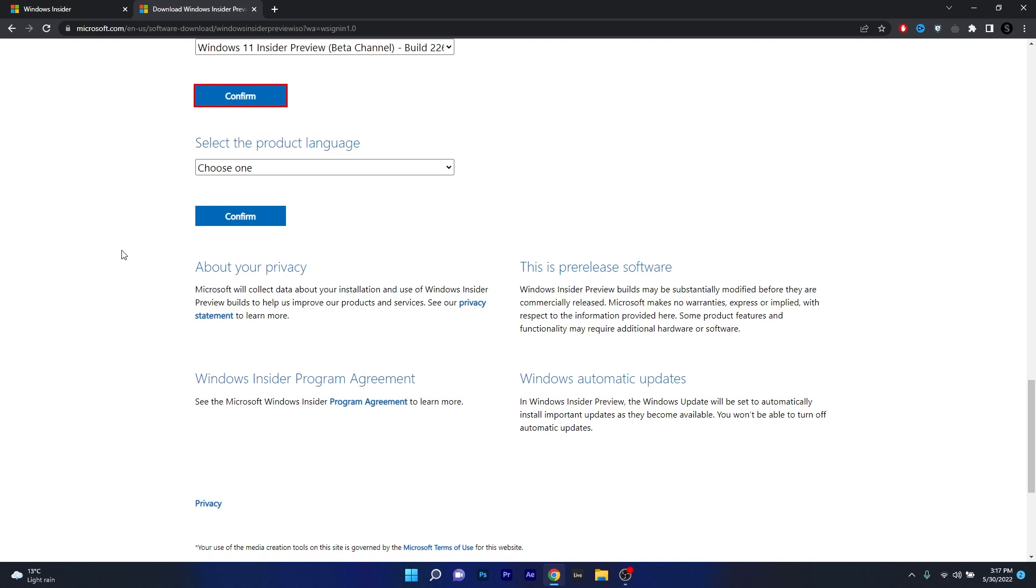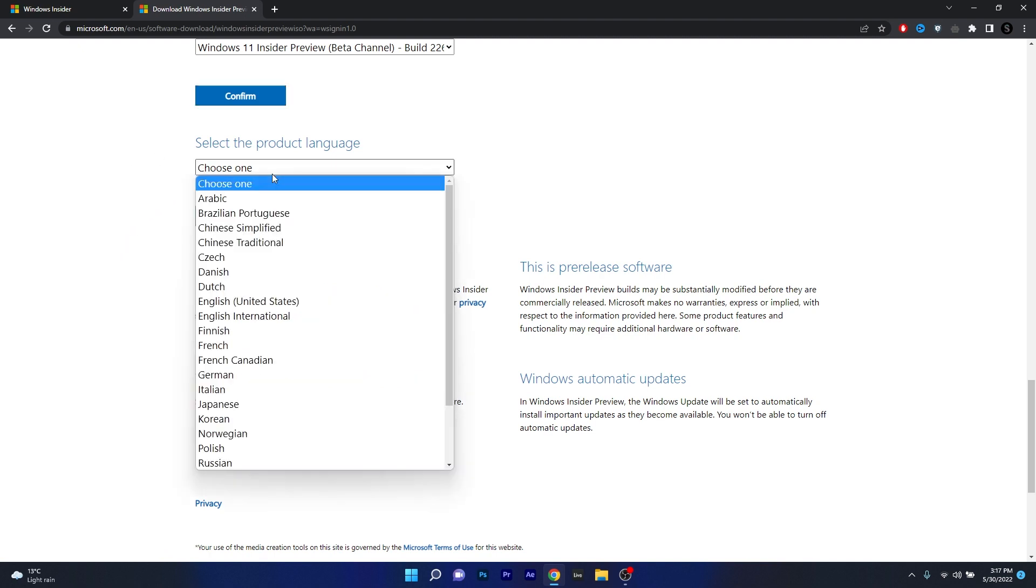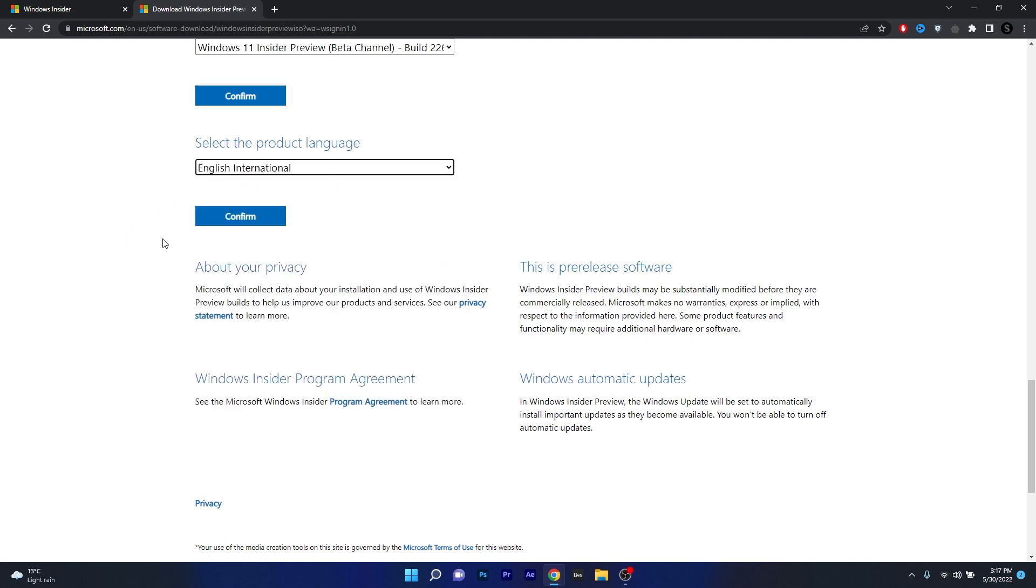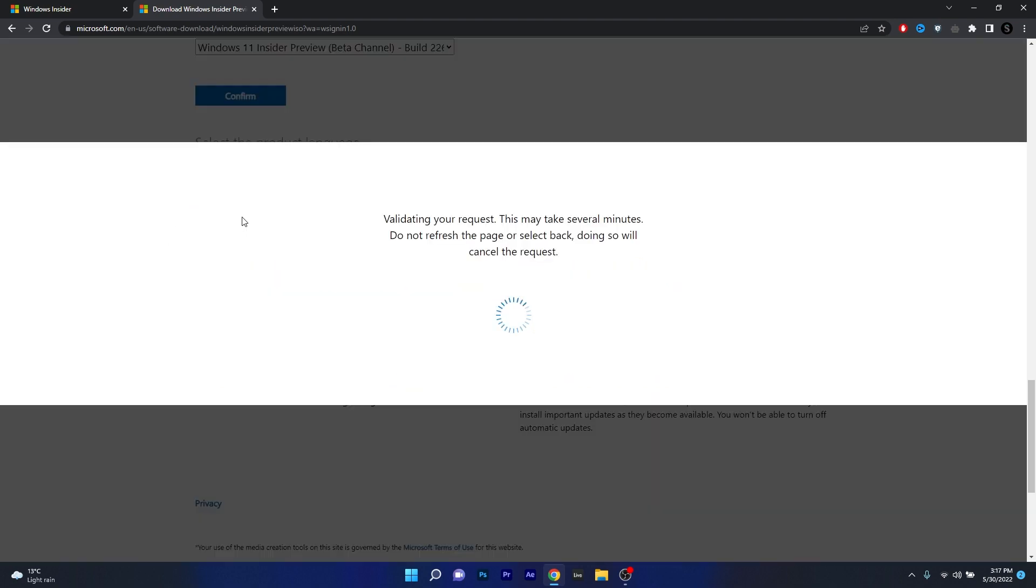Wait for a moment and then select the product language. So click on the drop down menu and then select your language, then again press on the confirm button.